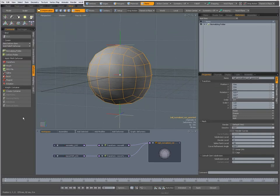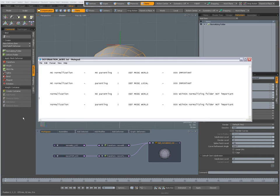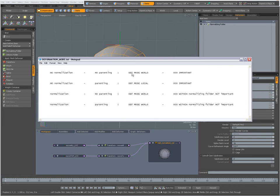This video is a follow-up to my previous one where I presented four different scenes with a list of whether you are going to go with normalization or not and with parenting or not, resulting in four different possibilities and different results for the deformation mode and order of operations.